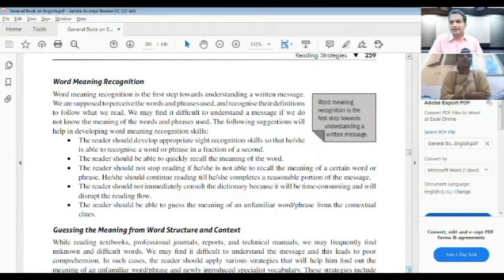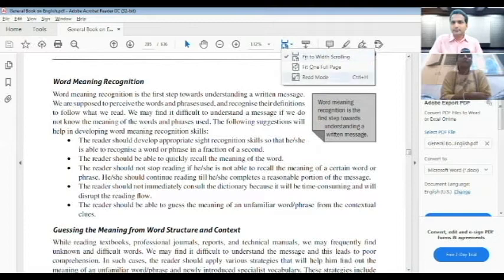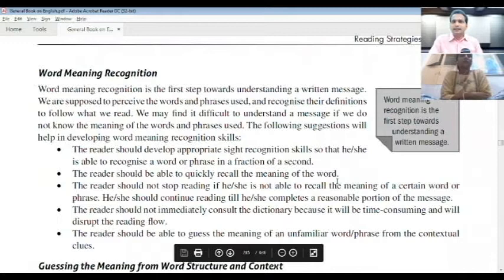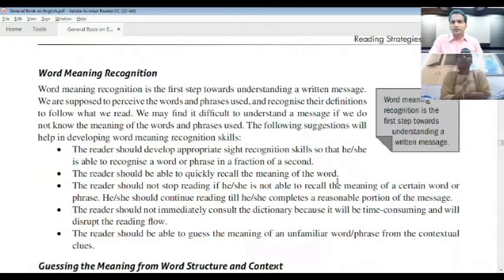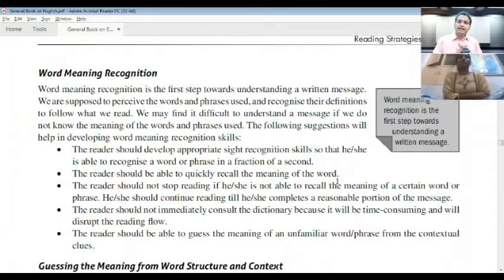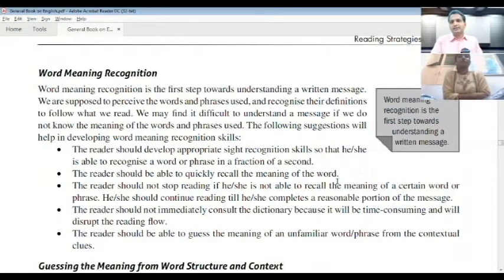Word meaning recognition is the first step towards understanding a written message. We are supposed to perceive the words and phrases used and recognize their definitions. We may find it difficult to understand a message if we do not know the meaning of the words and phrases used. The first suggestion is that the reader should develop appropriate skills for recognizing words.